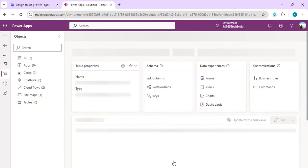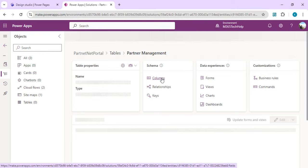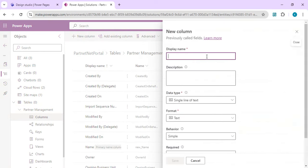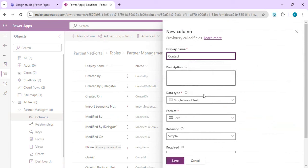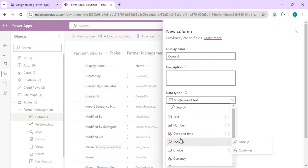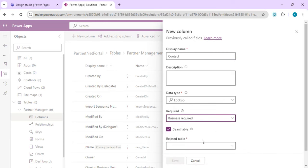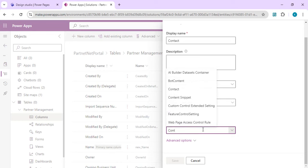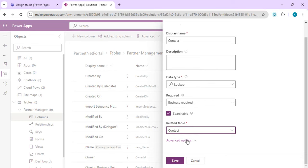Now we'll start creating columns to capture partner information. The Name column is already created by default. The next column is Contacts — a Lookup column — so I can look up a contact from my existing contact list. I'll set it as required and the related table will be the Contact table. It can be searched, and I'll save this column.